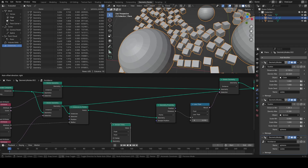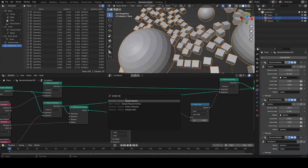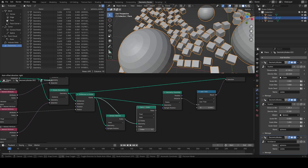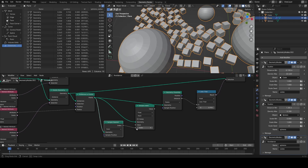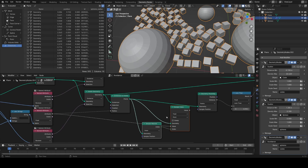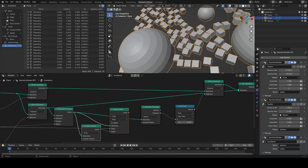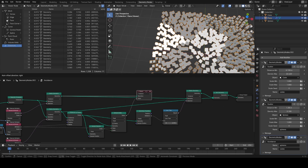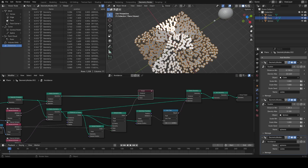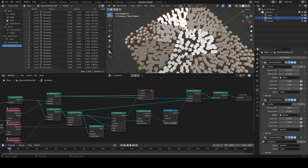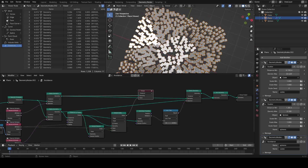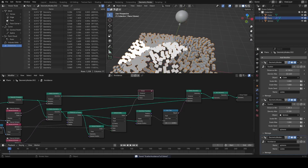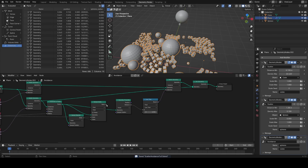To transfer the attribute we need two nodes: the sample nearest node and the sample index node. After the 'instance to points' node I'll make space and plug the points into both inputs of sample nearest, then plug the index output into the index of sample index, and plug our sphere radius attribute into the value. This does exactly what we need — for each cube it looks at its nearest sphere and inherits that sphere's radius. Viewing this set to instance, you get a pattern showing larger and smaller values corresponding to nearby sphere sizes.